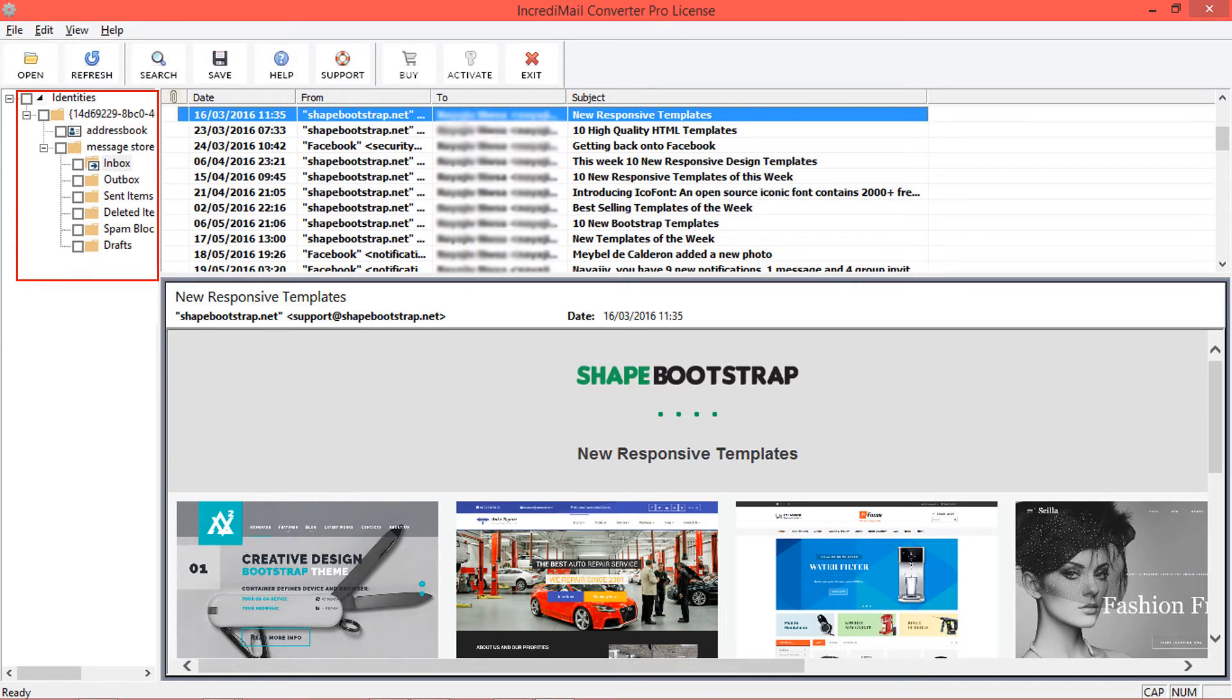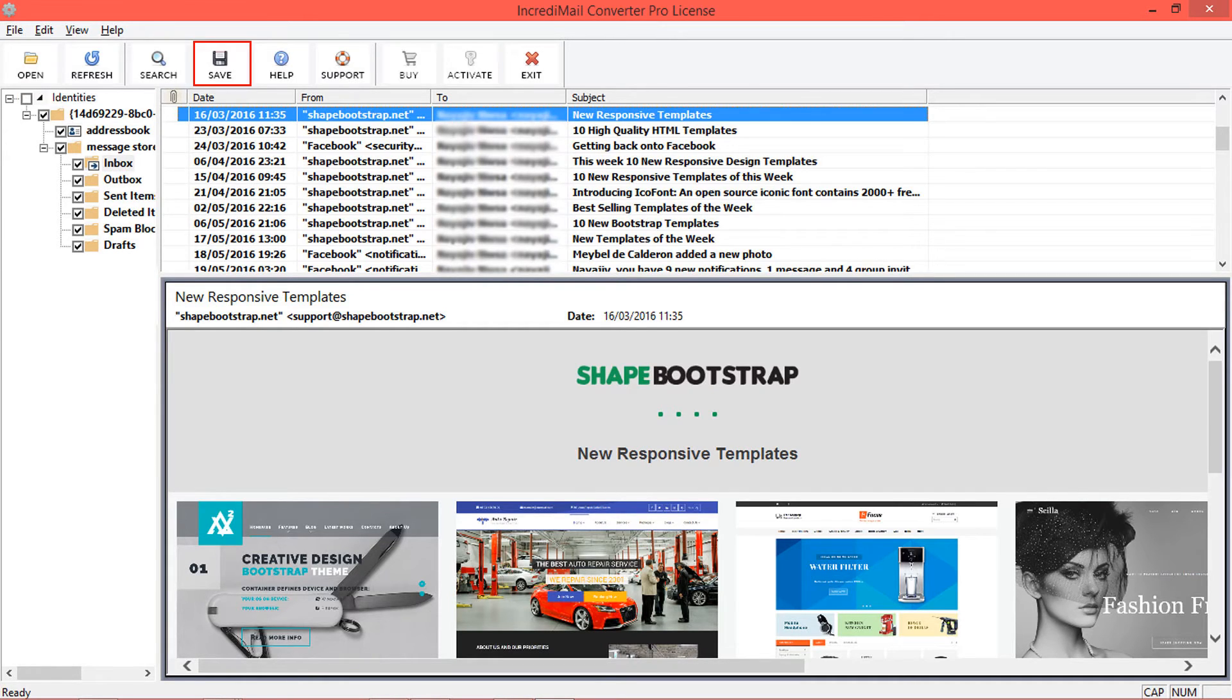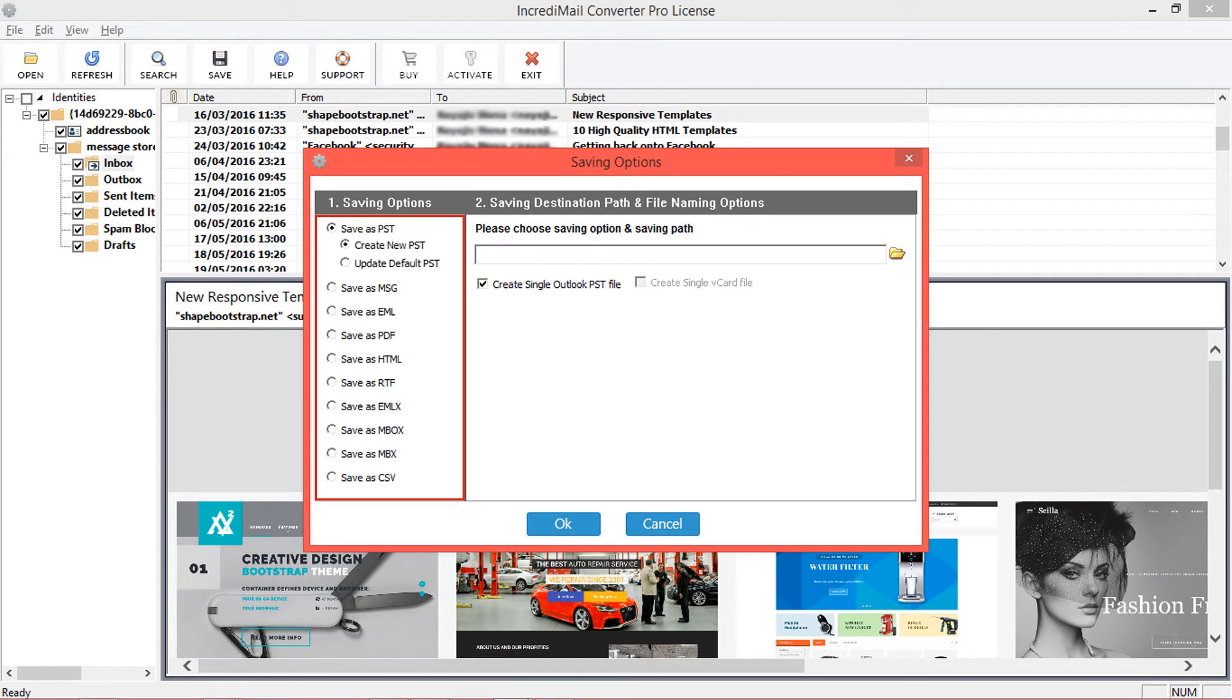Now select folders for conversion, then click on Save option. Tool will provide multiple conversion formats and naming options.